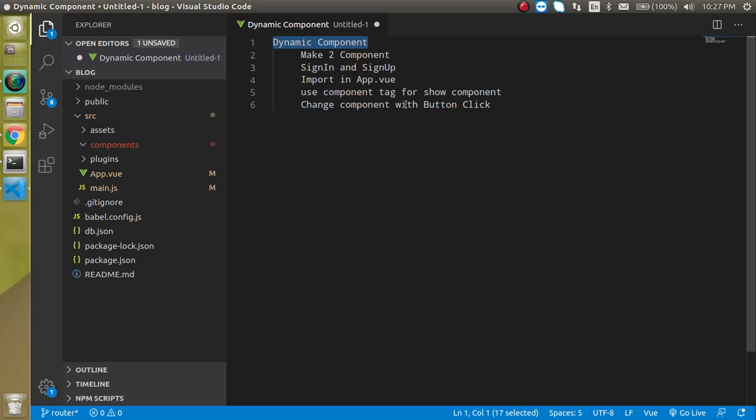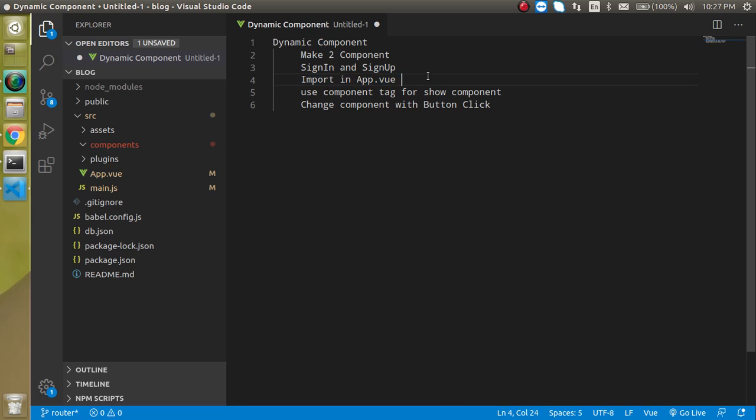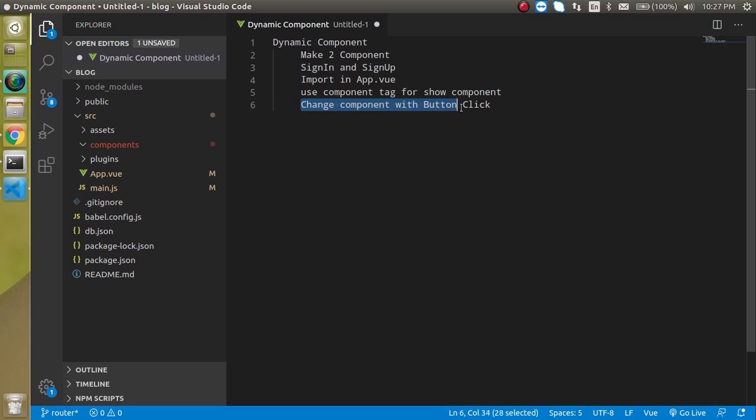These are the steps of the video. We will see what is dynamic component. Then we have to make two components sign in and sign up. We will import this component in the app.vue file. Then we will see how we can use the component tag for dynamic components and we will use the button click to change the component.